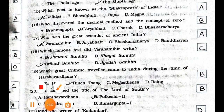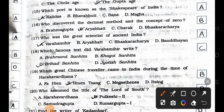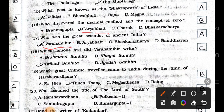Number sixteen: Who discovered the decimal method and the concept of zero? A) Brahma Gupta, B) Aryabhata, C) Charat, and D) Bhaskaracharya. Answer is option B: Aryabhata. Number seventeen: Who was the great scientist of ancient India? A) Varahamihir, B) Aryabhata, C) Bhaskaracharya, and D) Baudhayan. Answer is option A: Varahamihir. Number eighteen: Which famous text did Varahamihir write? A) Brahmana Sanhita, B) Khagol Sanhita, C) Brihad Sanhita, and D) Jyoti Sanhita. Answer is option C: Brihad Sanhita.